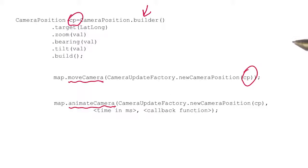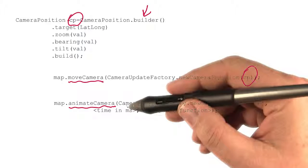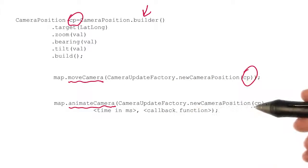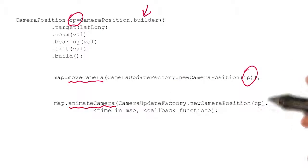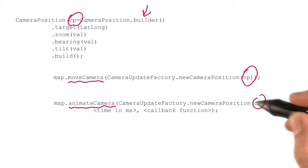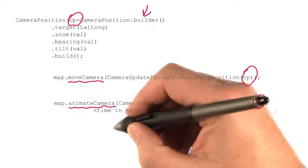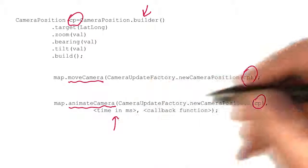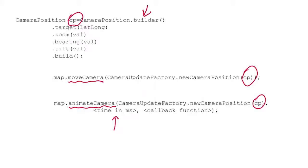animateCamera takes the same cameraUpdateFactory.newCameraPosition with your cameraPosition, but it also has a couple of extra parameters.